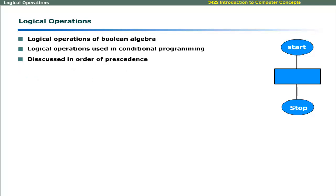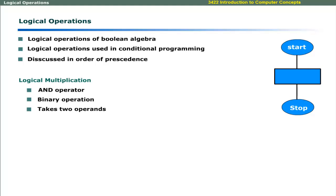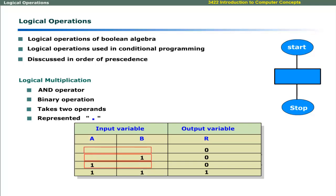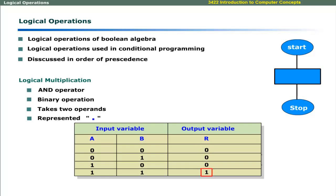The second logical operation is logical multiplication. The AND operator is used, represented by a dot. It is a binary operation taking two variables. The result is a logical value. It is important to note that if any input variable has a value of 0, the result will be 0 or false. The result will be 1 or true only if both input variables are true.